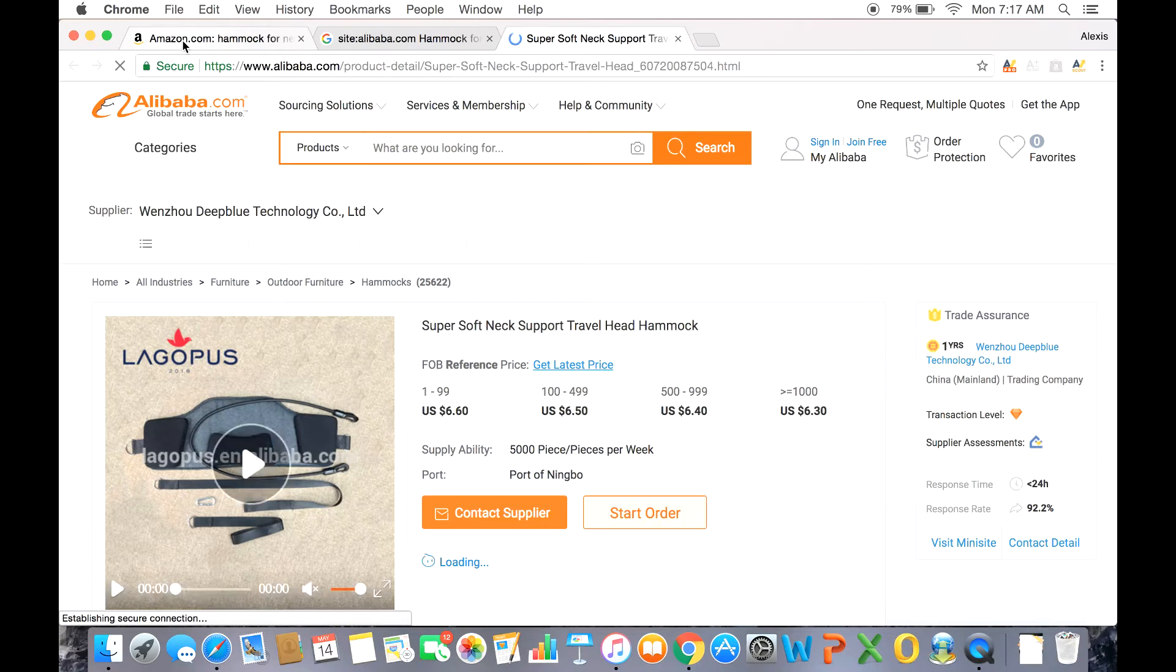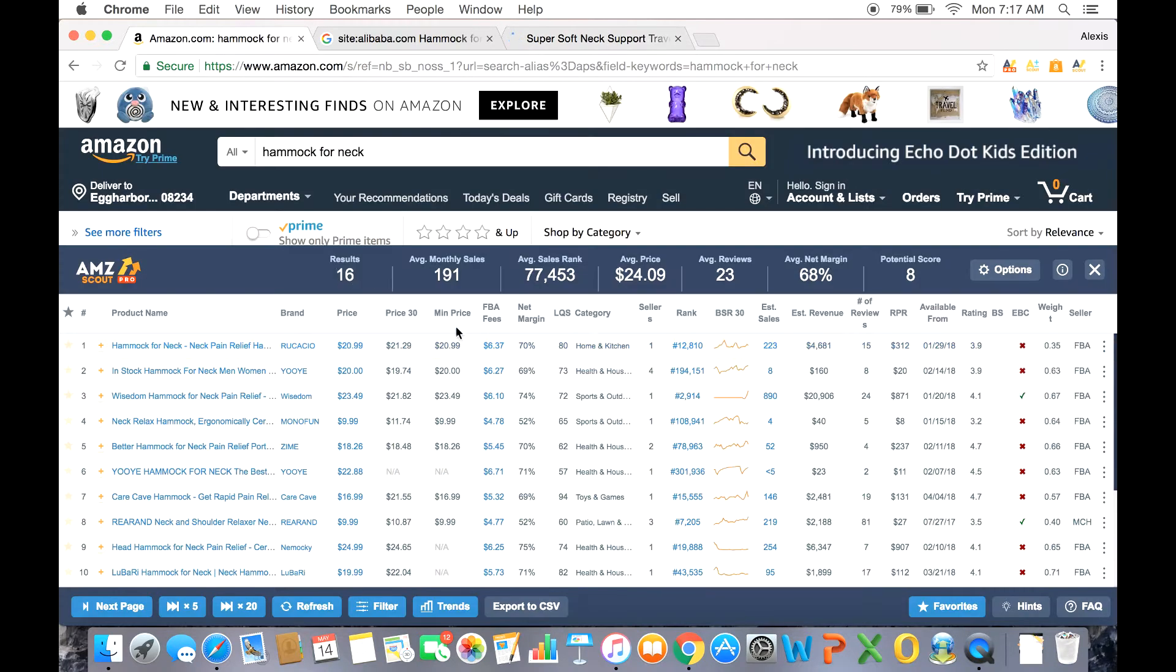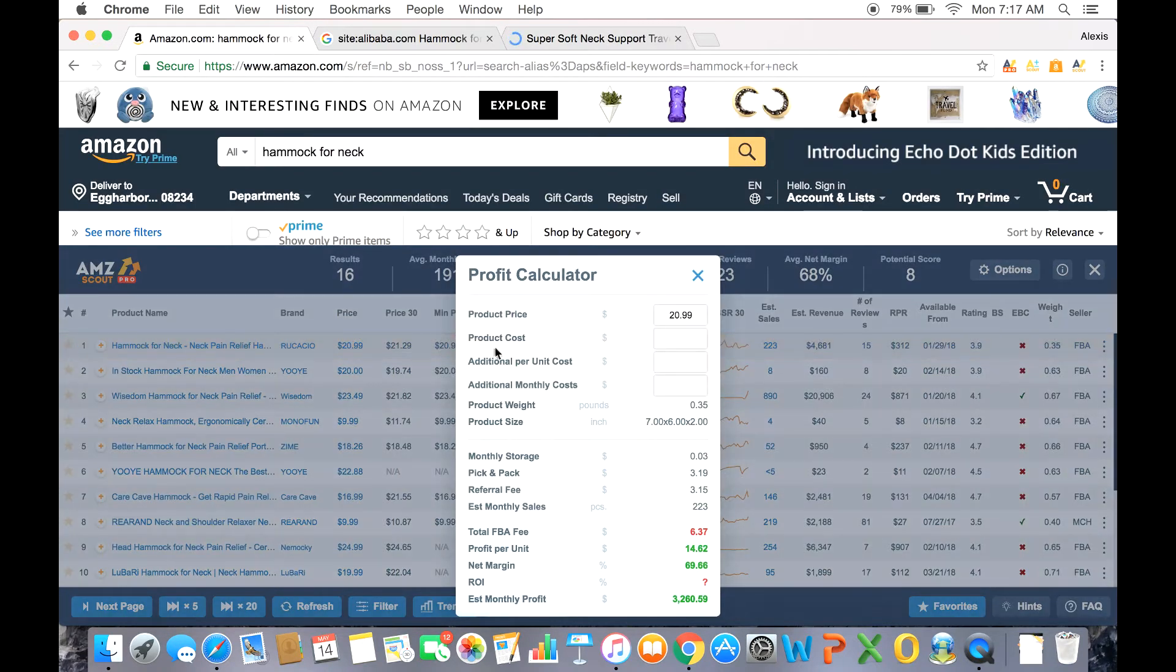So let's take that listing price and plug it into our calculator. I'm not going to put shipping in, but you can do that at your leisure. Here we can understand the profit potential of a particular product.